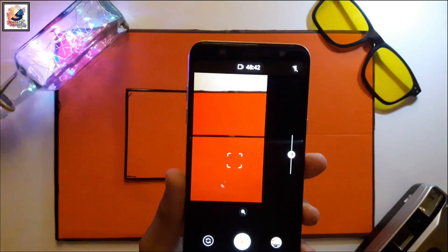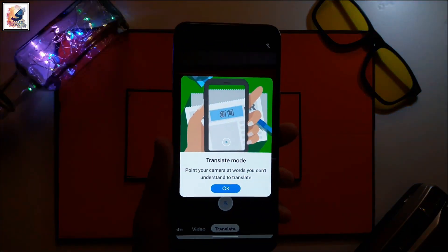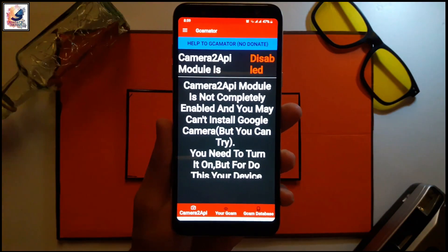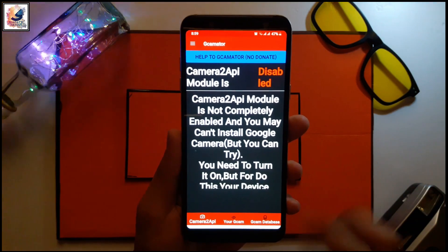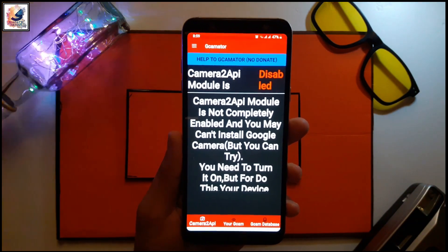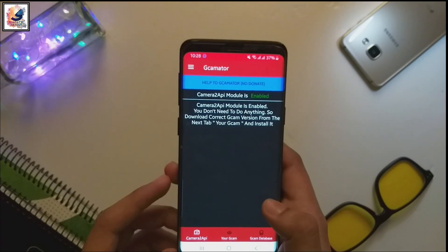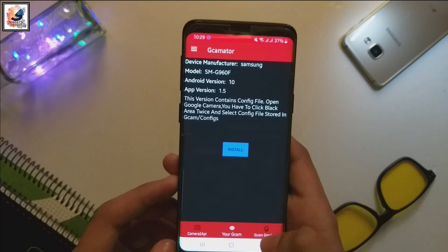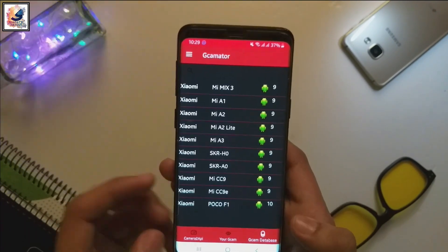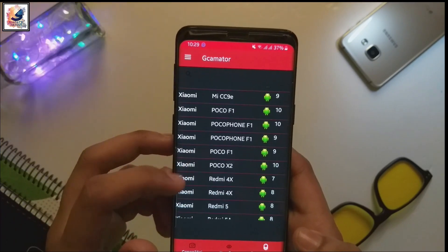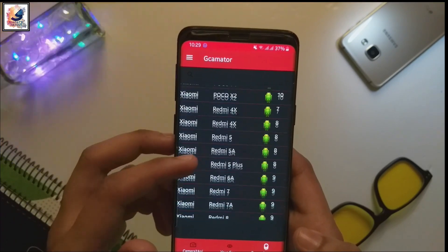By the way, I am using a Galaxy A6 Plus, and the Galaxy A6 Plus Camera 2 API is not enabled. If your smartphone has Camera 2 API enabled and you want to find the perfect GCam for your smartphone, I am making another video about that — check out the description link.